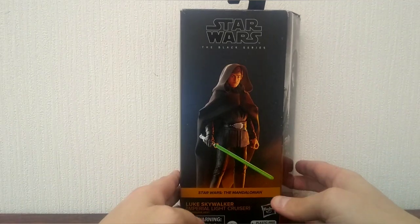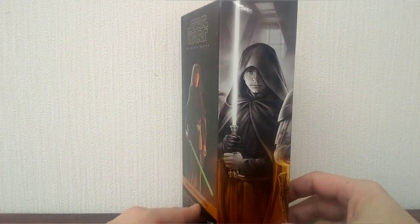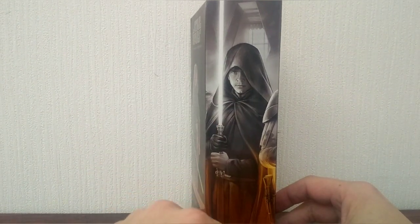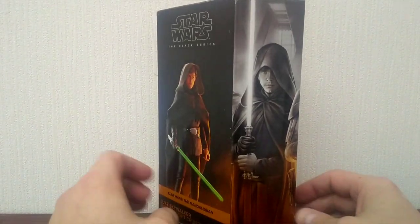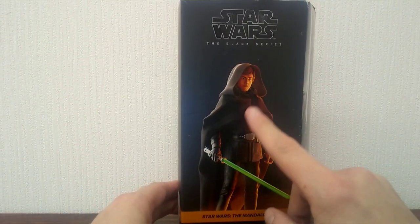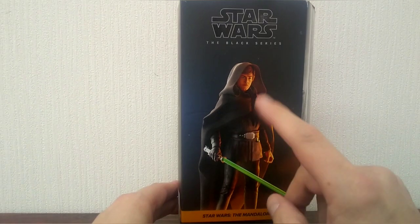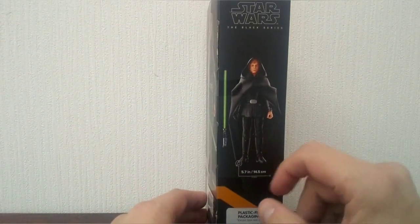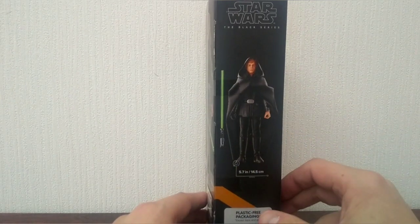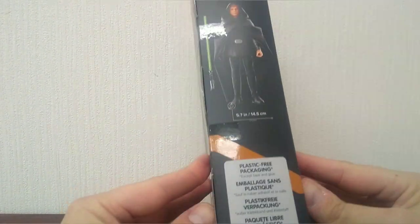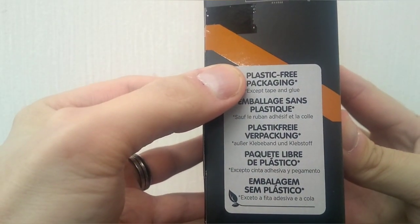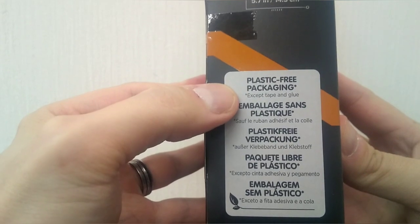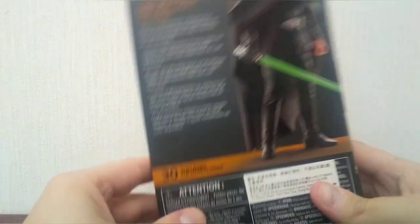We have a nice little drawn image of Luke Skywalker there. Jedi Knight. This is a render of the figure, not the actual representation of what the figure looks like in the box. Here's another look at a render of Luke Skywalker that's not the same as in the box. And here we have Hasbro putting on a sticker that says plastic-free packaging except for tape and glue. Well that's not plastic, now is it?